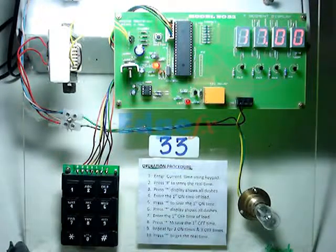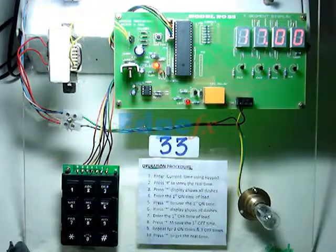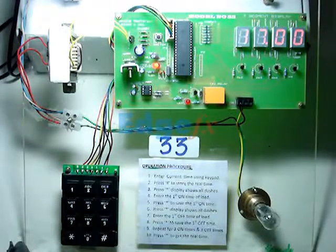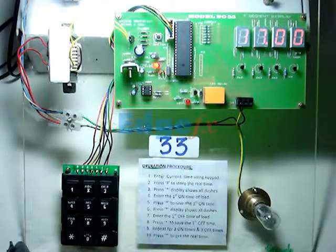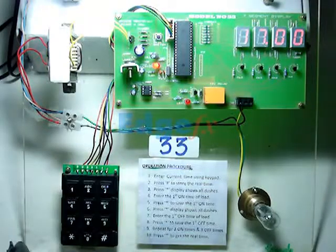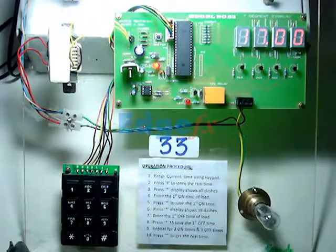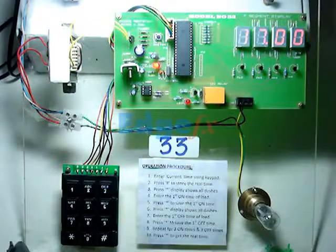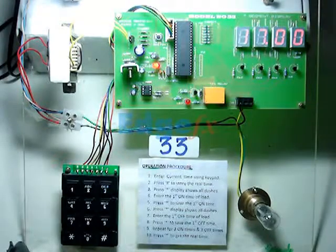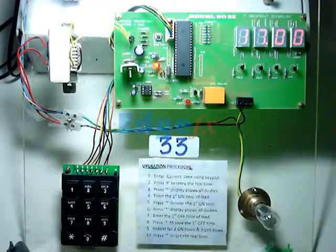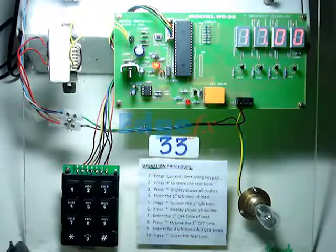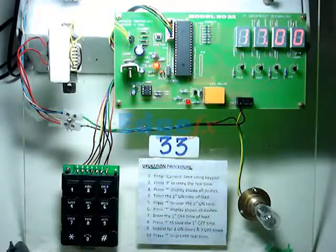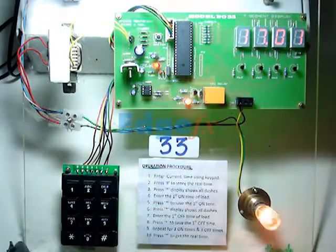This is the arrangement for this programmable load setting. It could be used for any kind of timing operation whenever we require a certain on time and off time as per the entry made. We'll wait to see it in action.